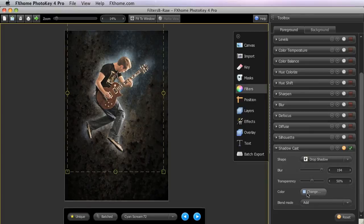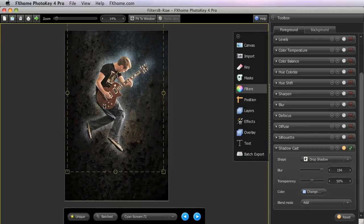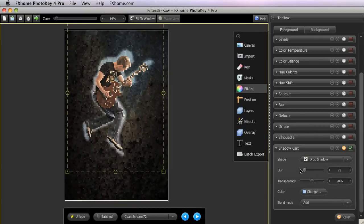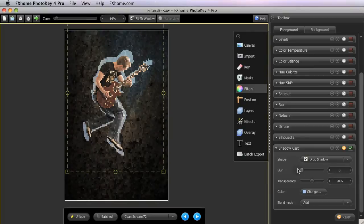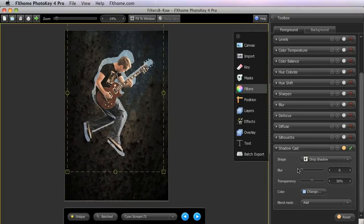Here I used a light blue shadow color and an add blend mode to create a sort of glow around the subject. As another alternative, we could remove the blur for a bolder graphic style.